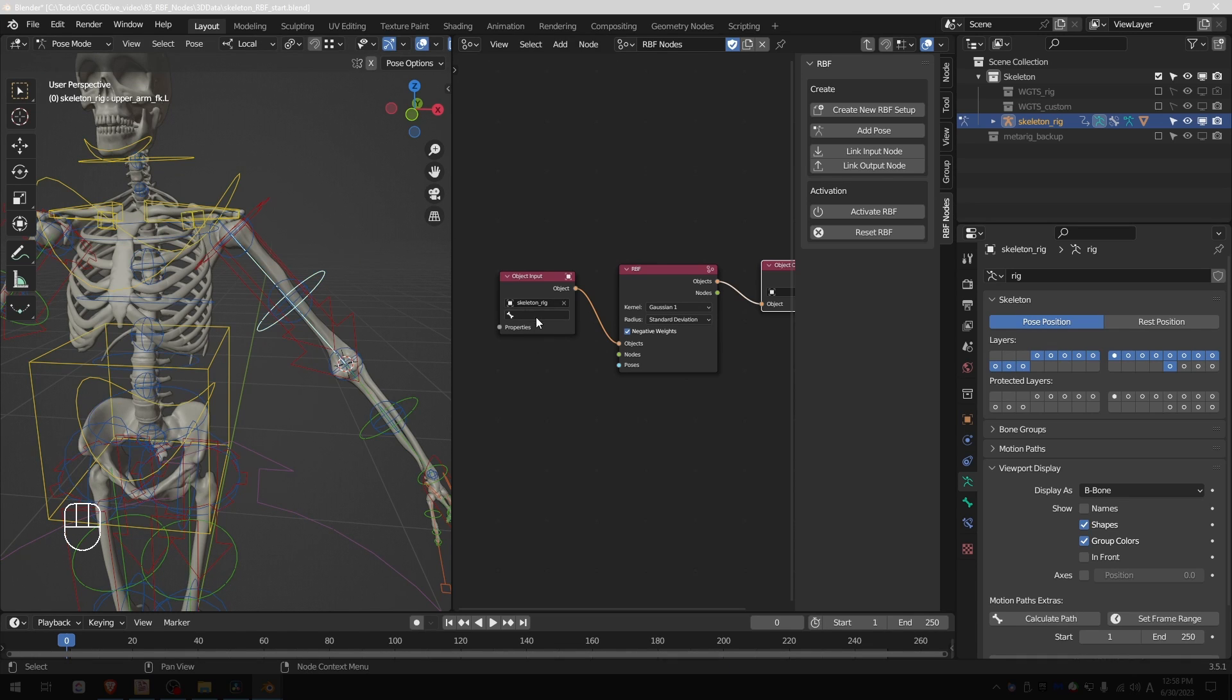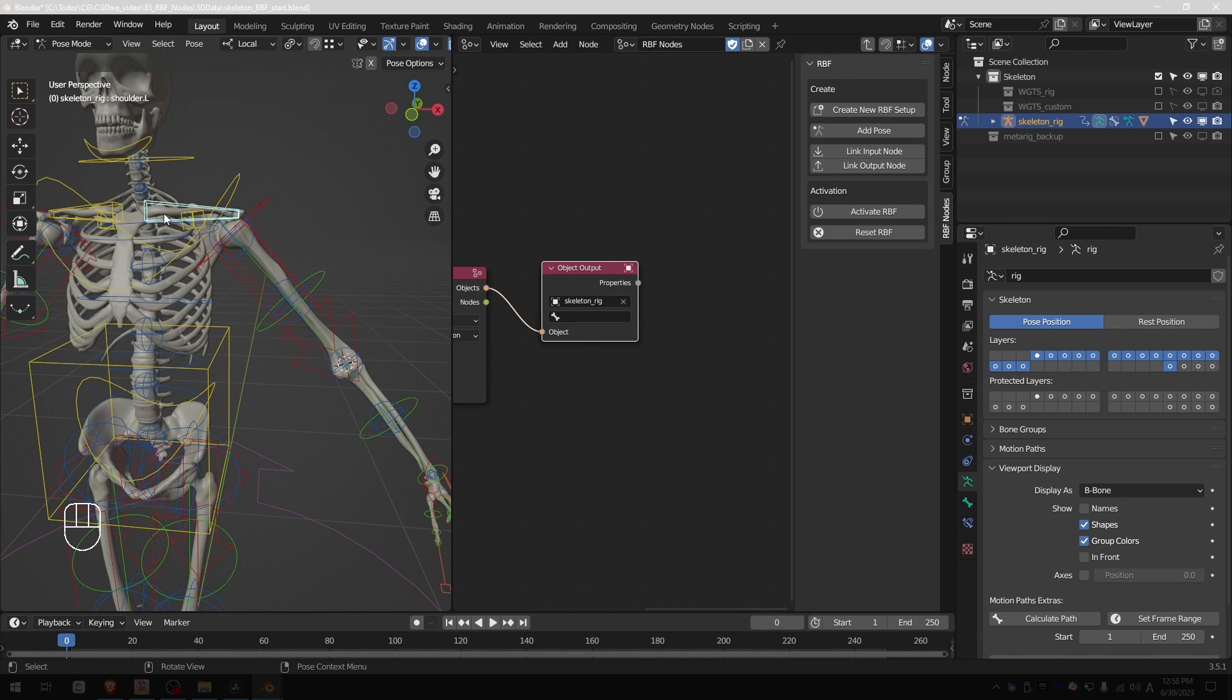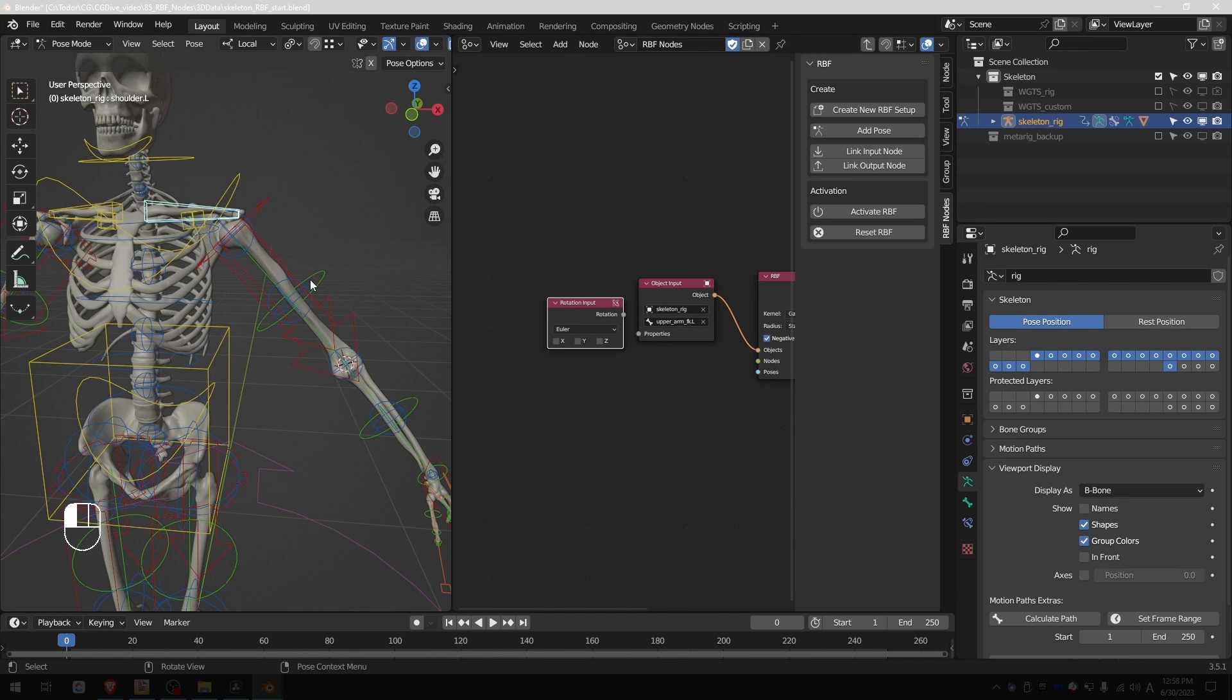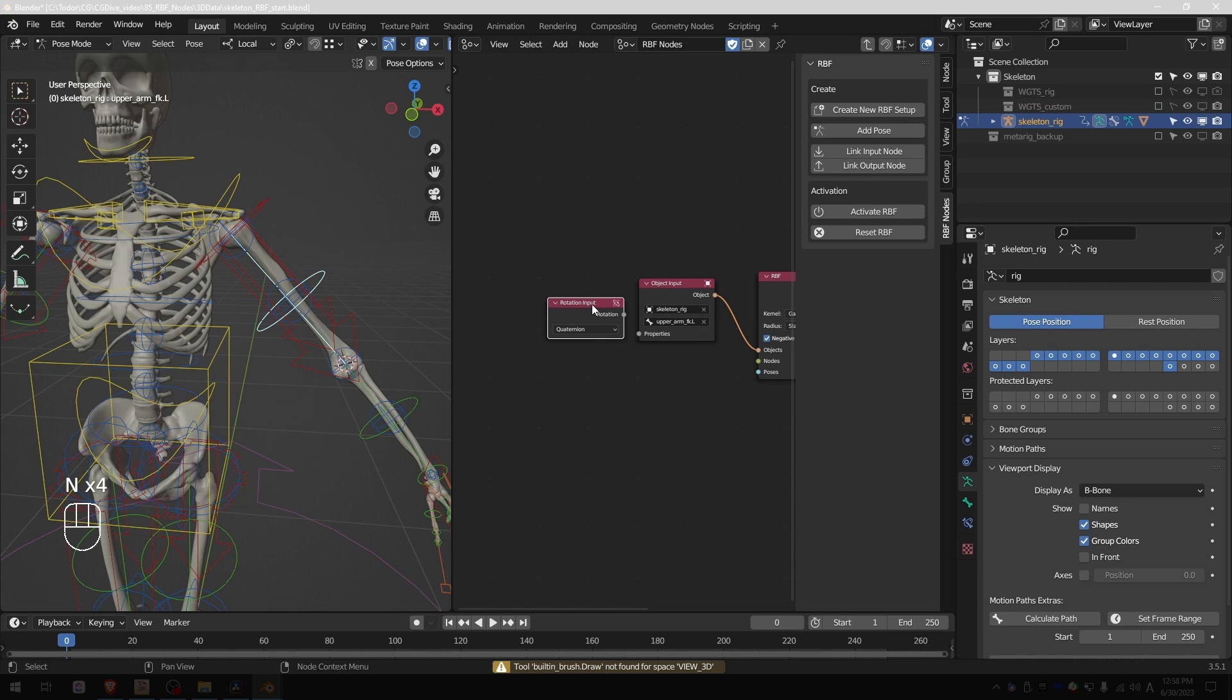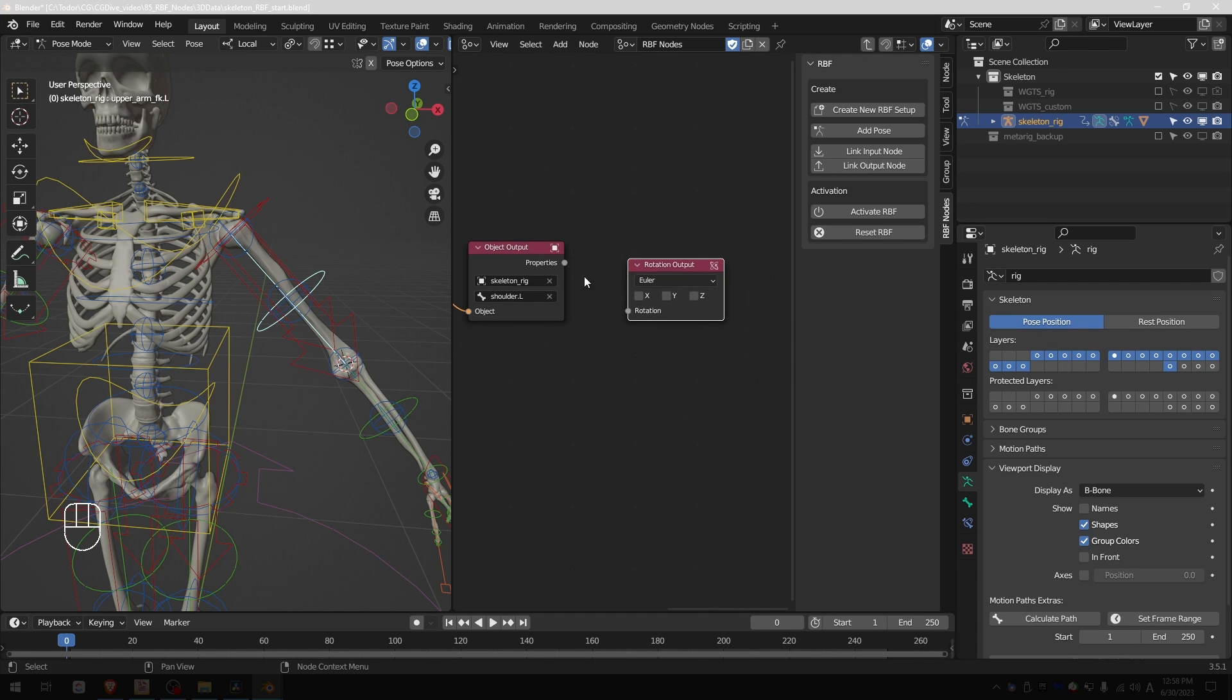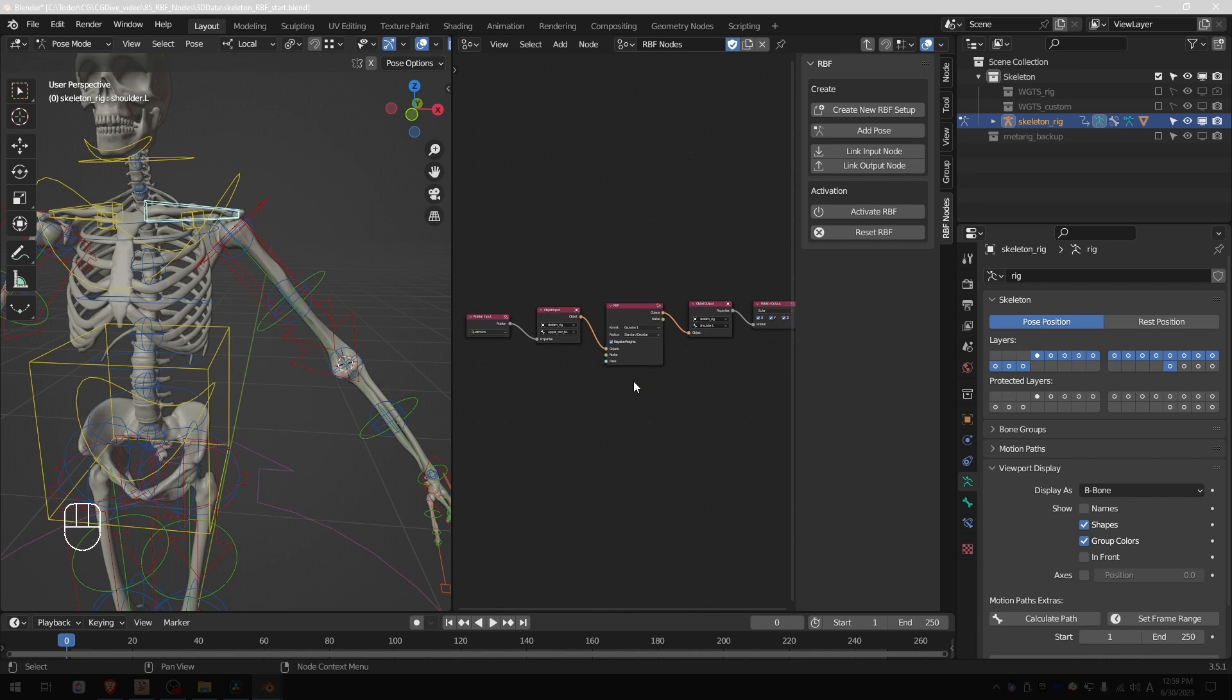So I want to use the upper arm FK.L for the input object, and the output object will be again the skeleton rig and I want to influence the shoulder.L. The driving property, so the input, will be rotation input. The upper arm is in quaternions so I want to switch this to quaternion and plug the rotation into the object input. The output property will be again rotation, so shift A output rotation. The shoulder is actually in Euler so I'm going to keep this to Euler, connected, and enable X, Y, and Z. That is actually the full setup.